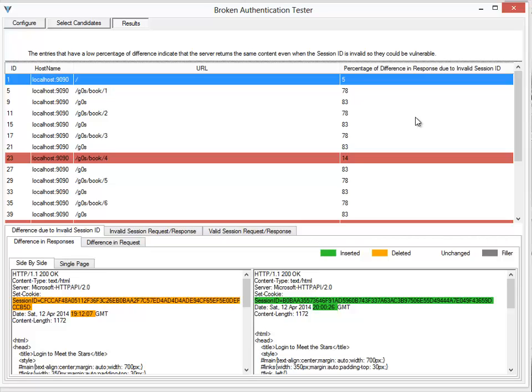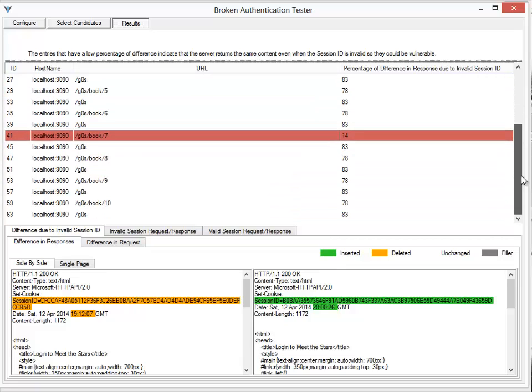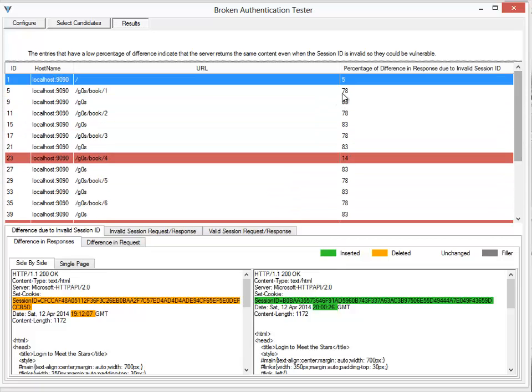Then it compares the response with the response which is already found in the log. So what it's doing is it's trying to see if accessing the same request after logout gives a same kind of response or it gives a different kind of response. As you can see, in most of the cases the response says extremely different because the percentage of difference is about 78, 83.